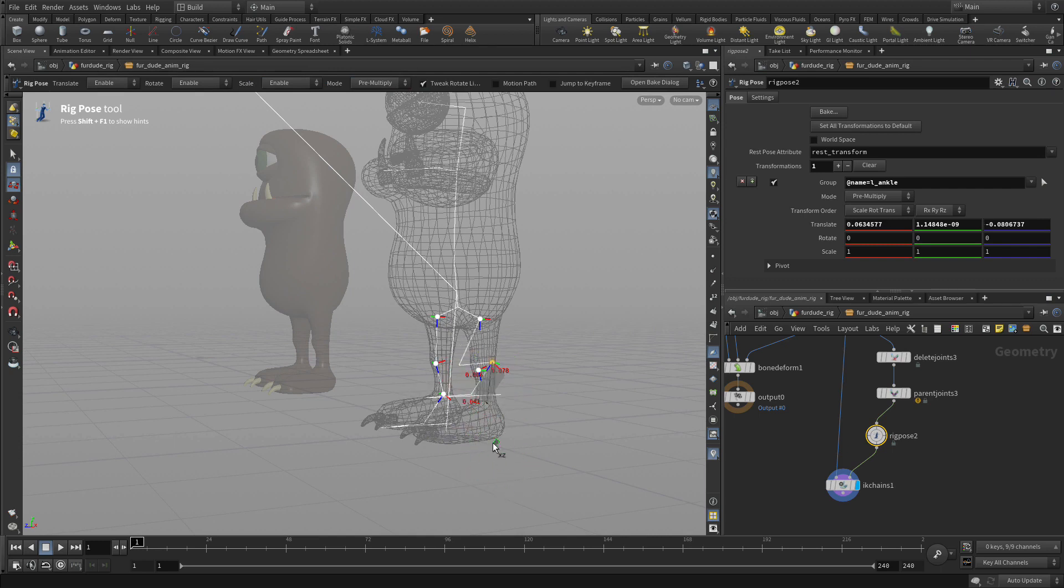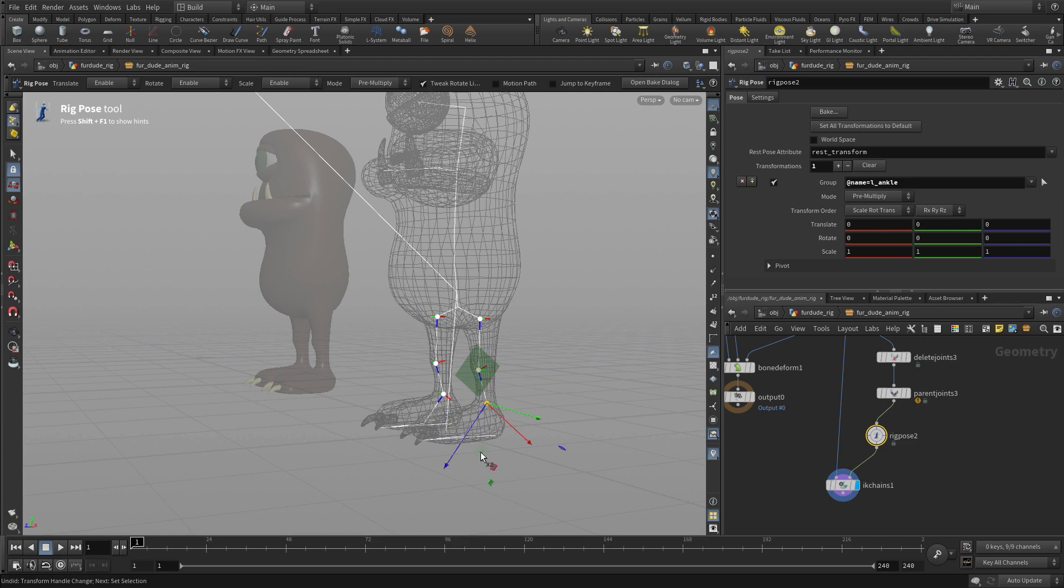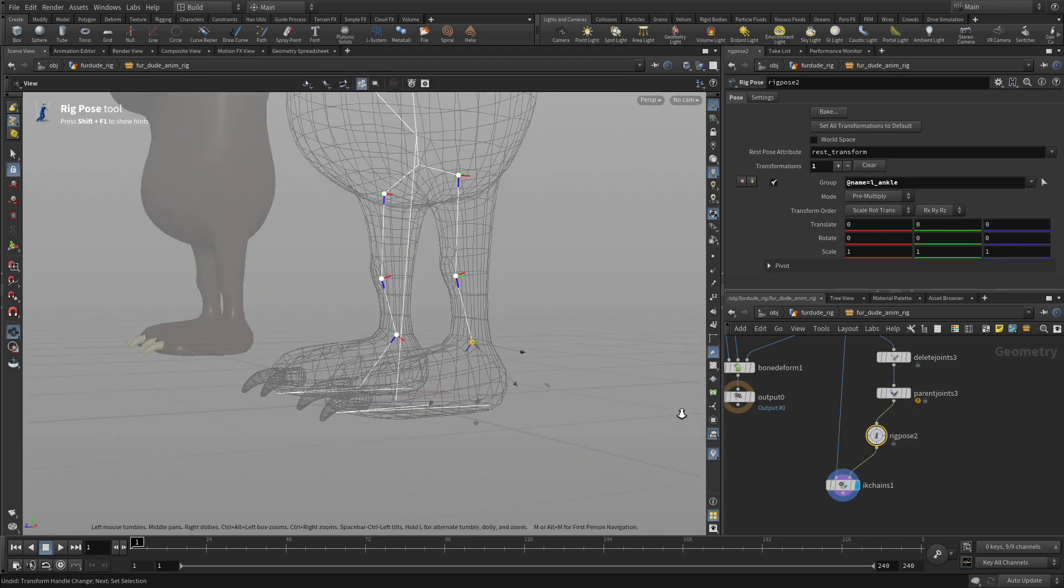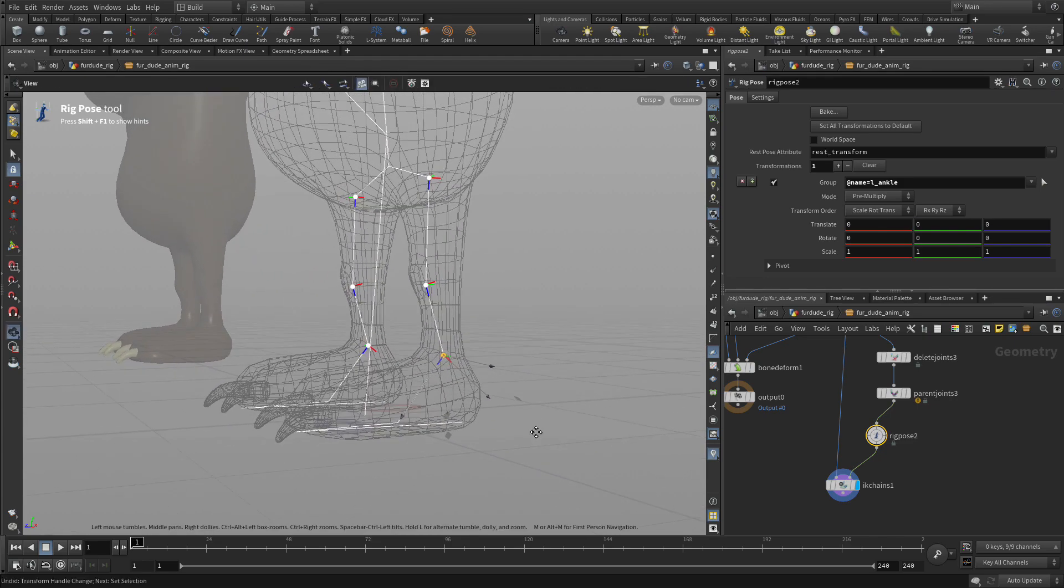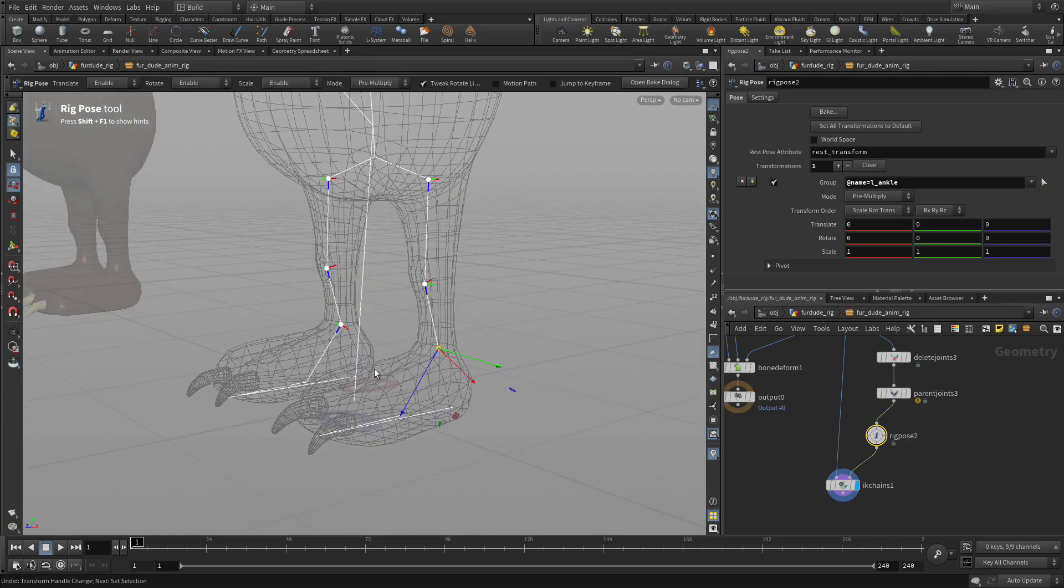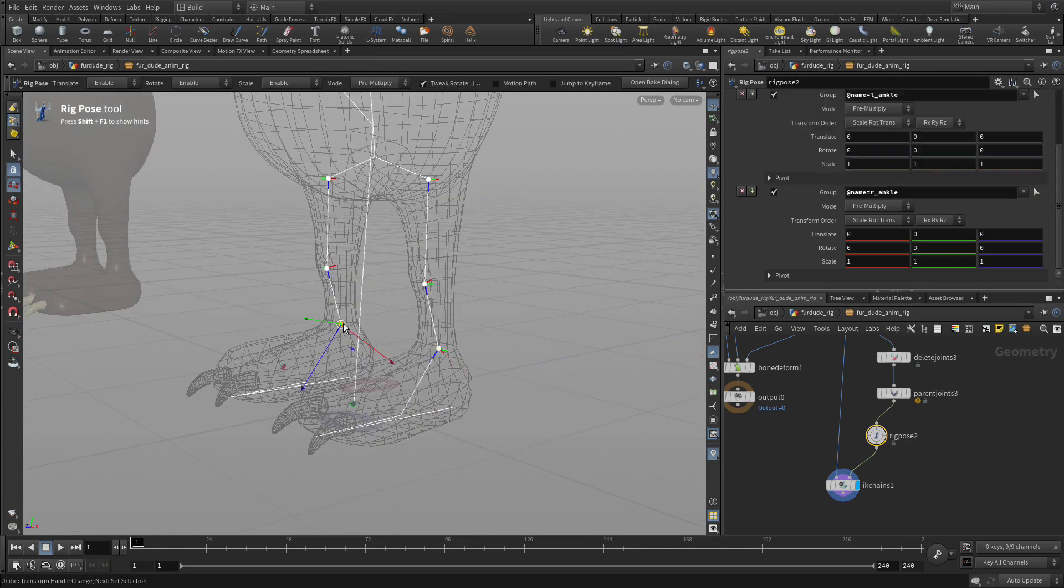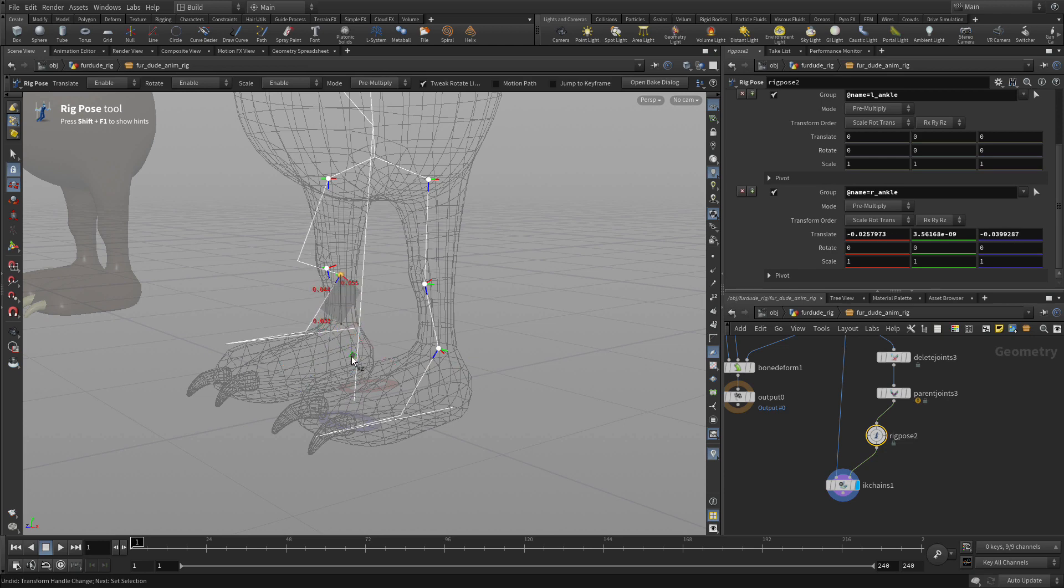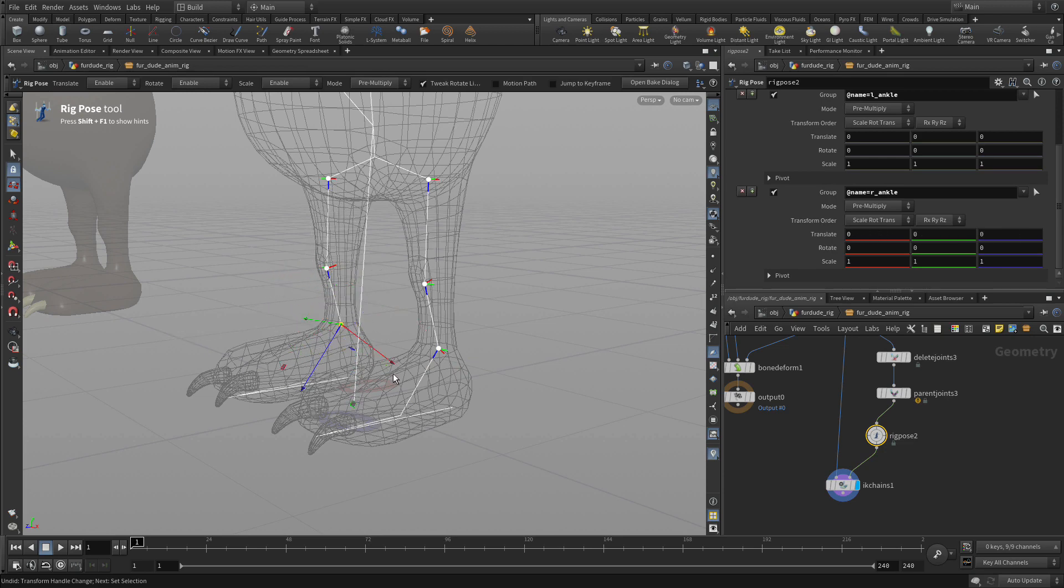The only thing is we're getting a little bit of flipping on the knee. Because right now the knee is trying to orient itself to orient to itself. So therefore, as soon as we move the joint anywhere a little off, it starts to flip. So we can correct for that easily.